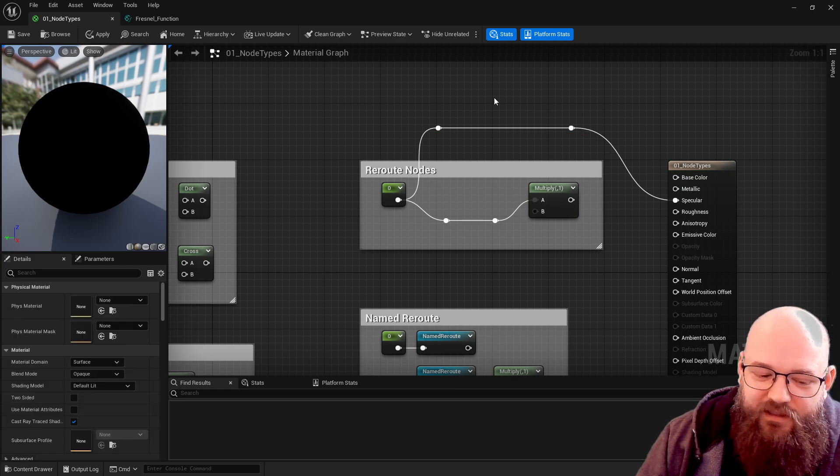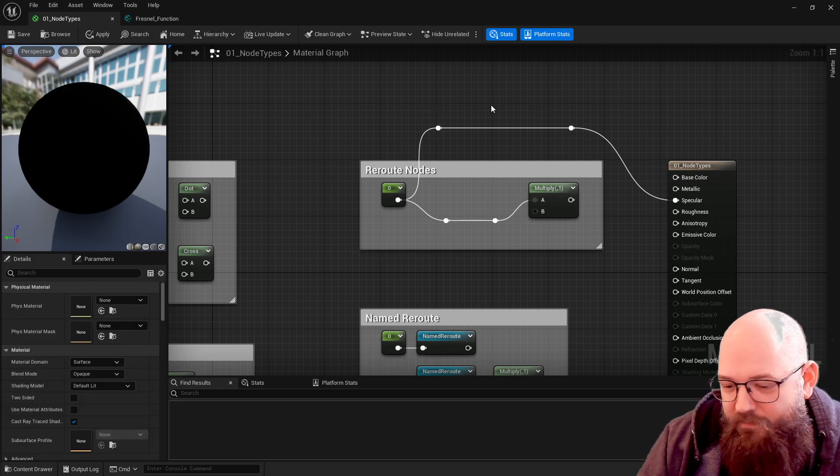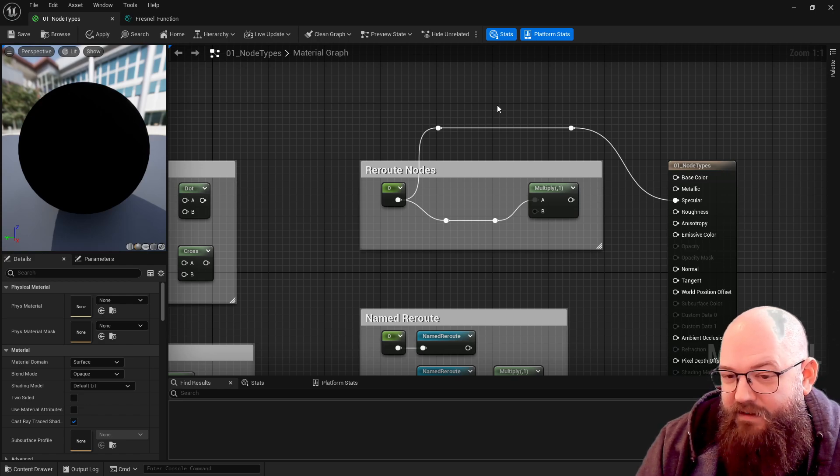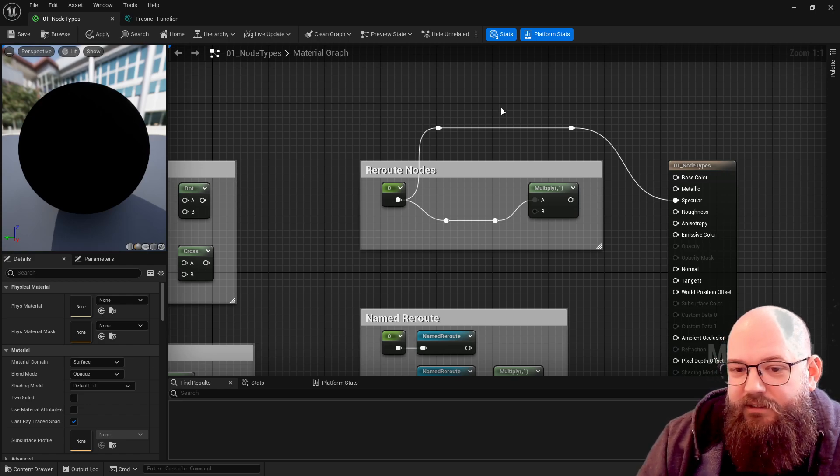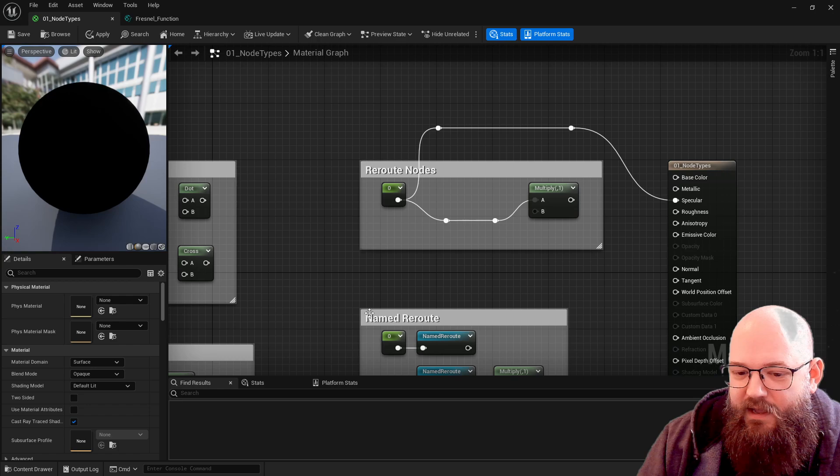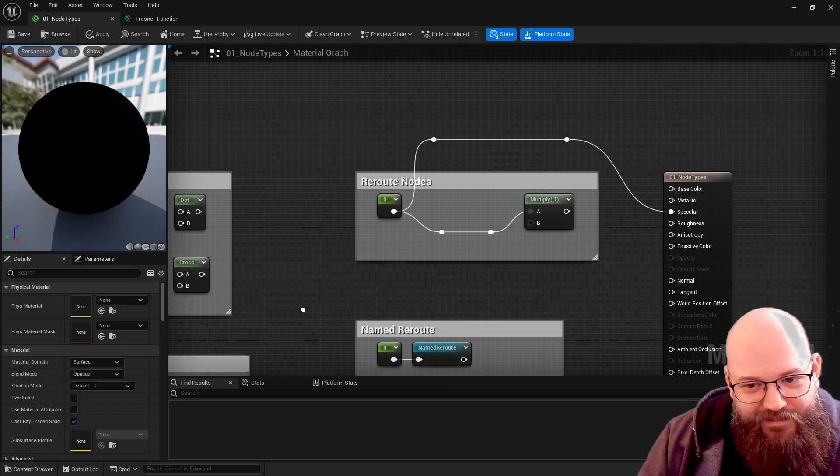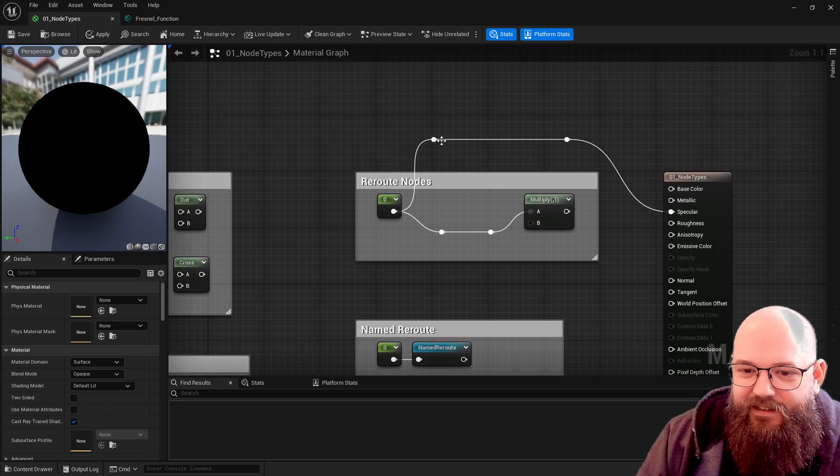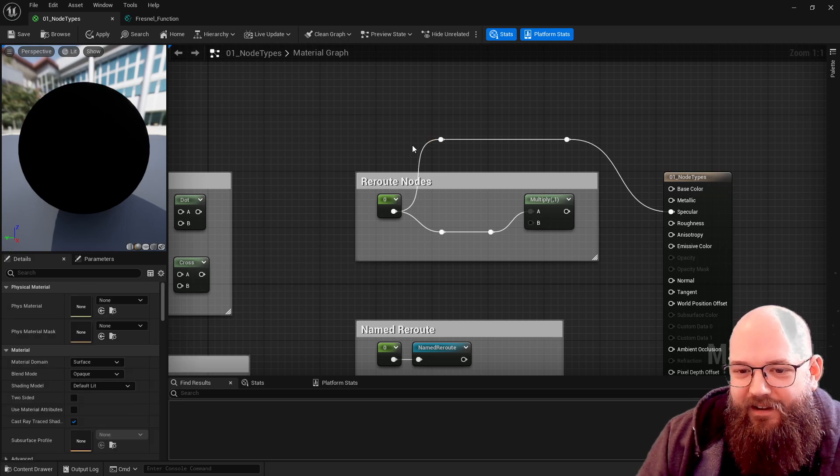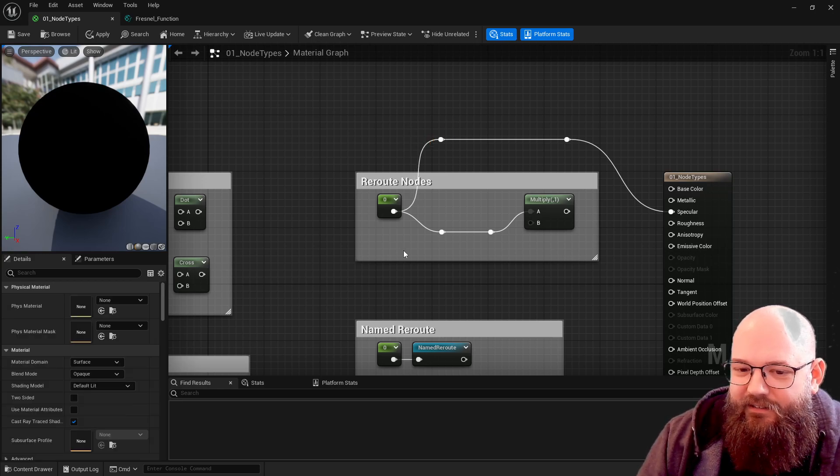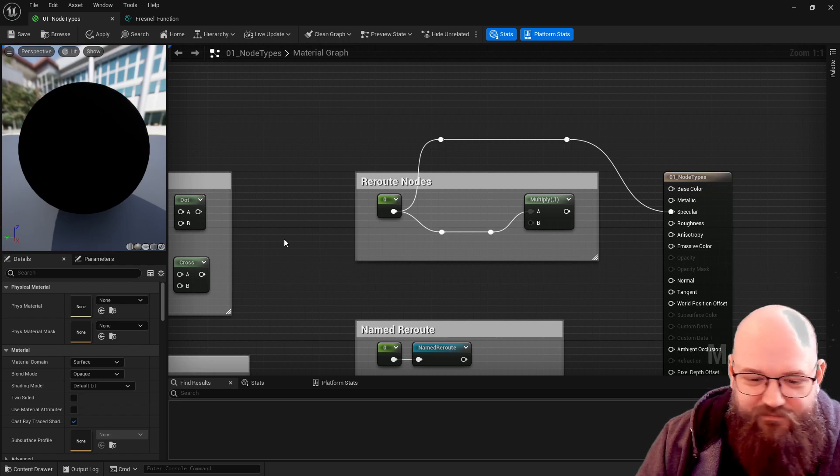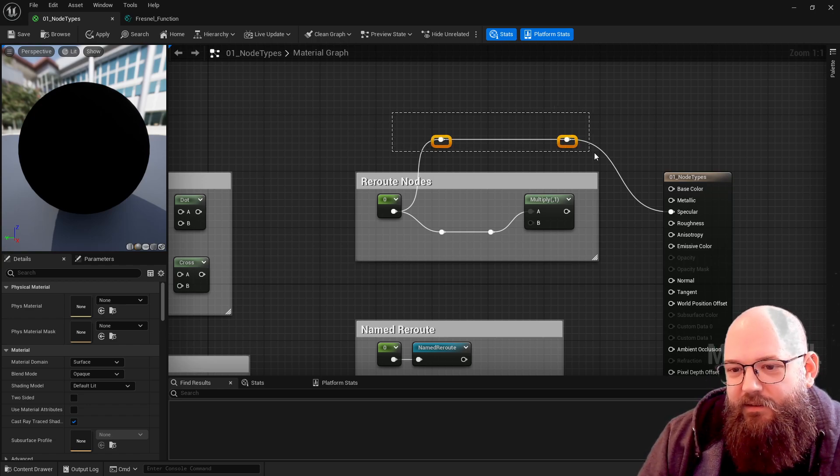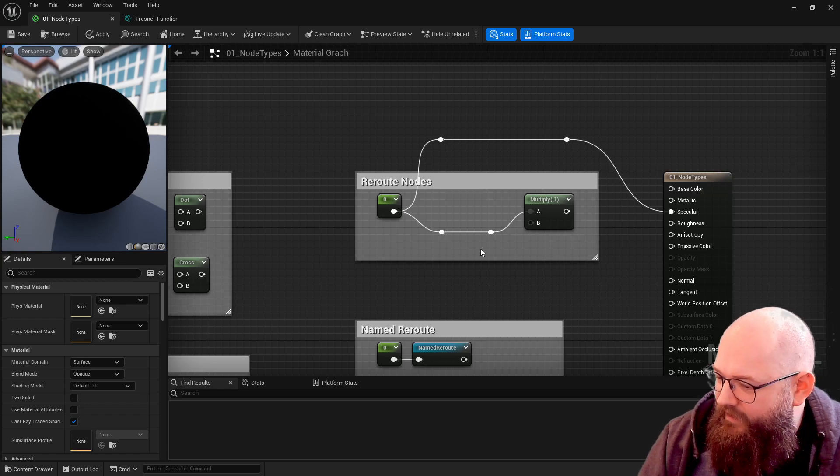It really is worth spending some time making sure your materials are neat and tidy. There's nothing worse than going back to work you did months before or inheriting a material from someone else and seeing that everything's a bit of a mess. Like anything in computer work, trying to keep things neat and tidy using layers definitely helps make things easier to see and easier to read in future.